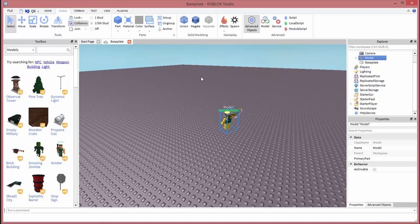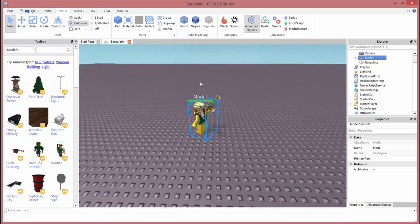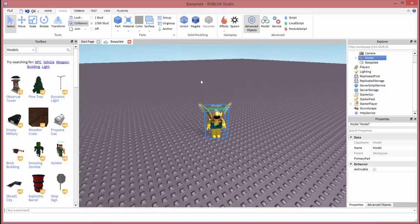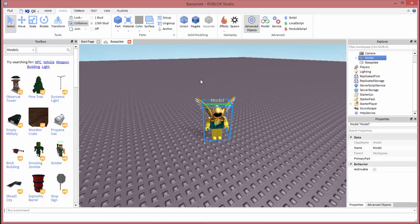So what we just did was we created a model of ourself and now it is in Roblox Studio. But the next thing we want to do is name ourselves what our character is. So I'm going to name myself enYahs7 because that's my username on Roblox.